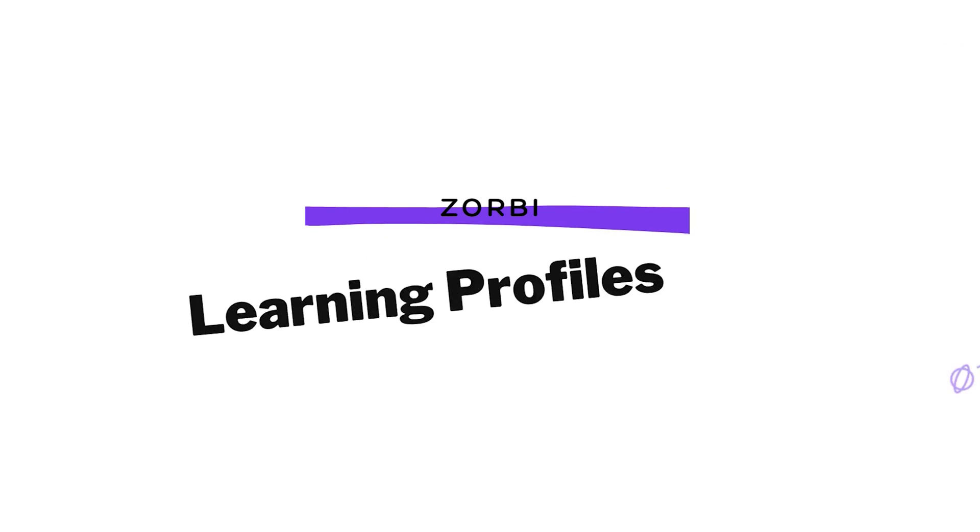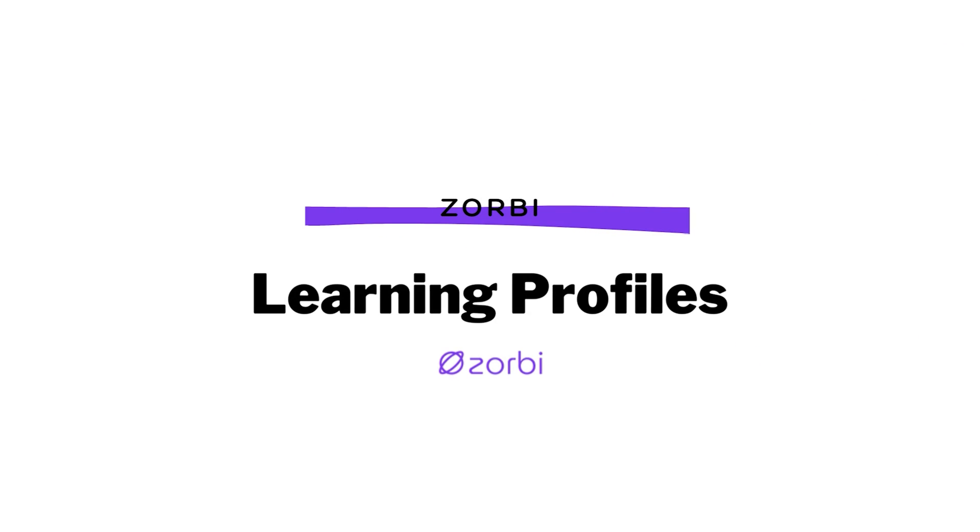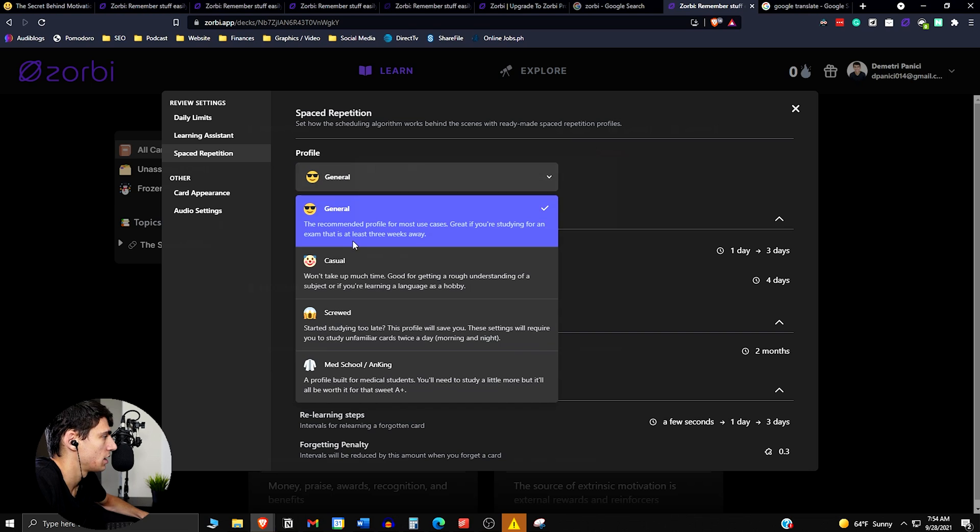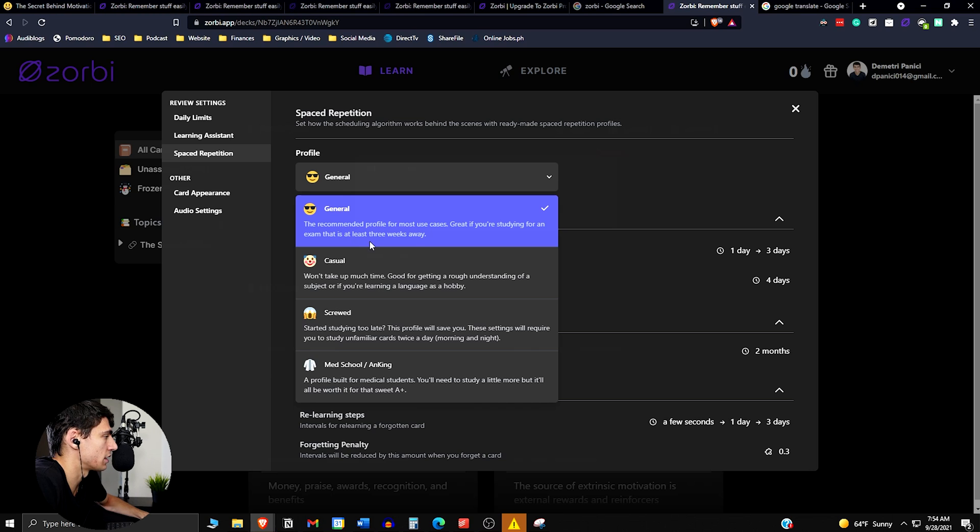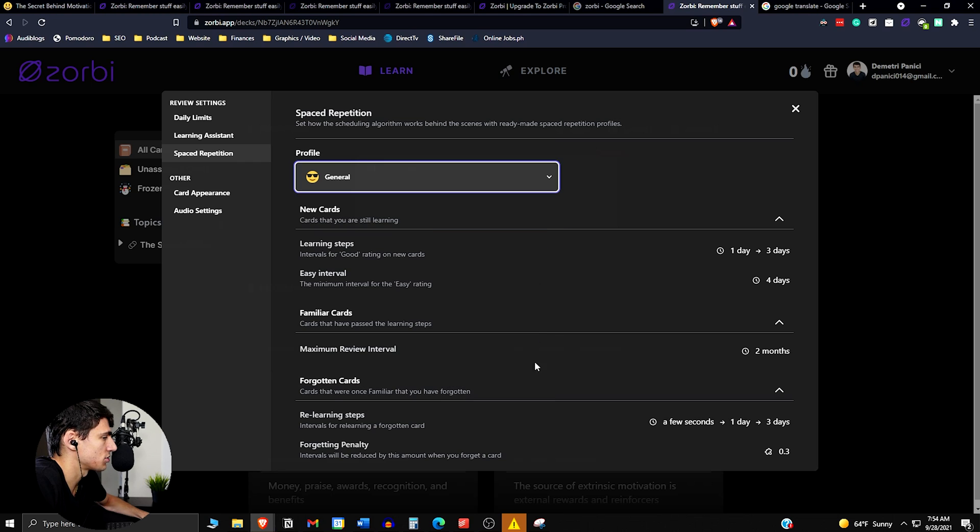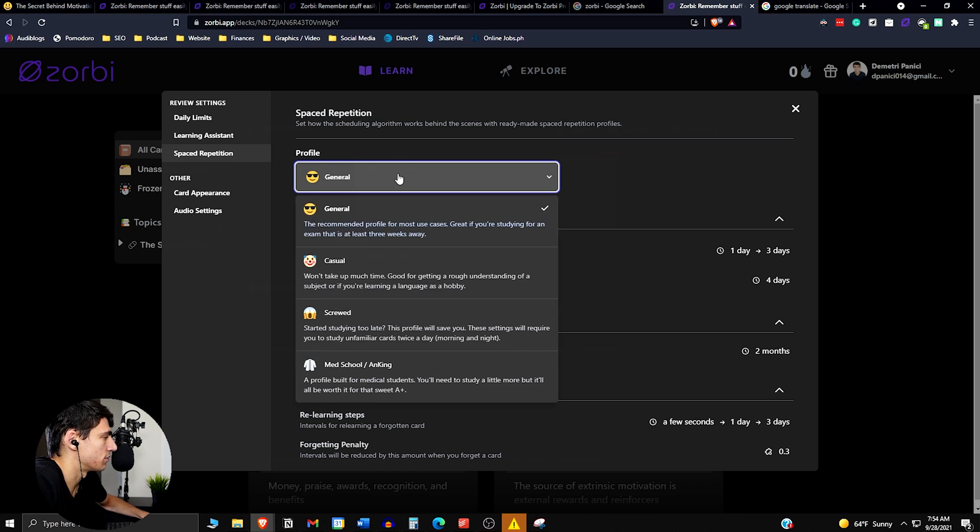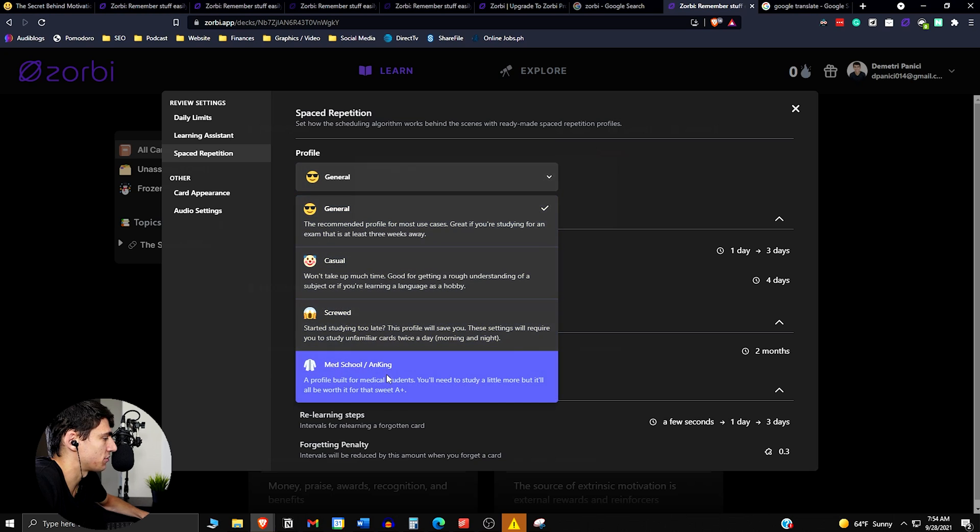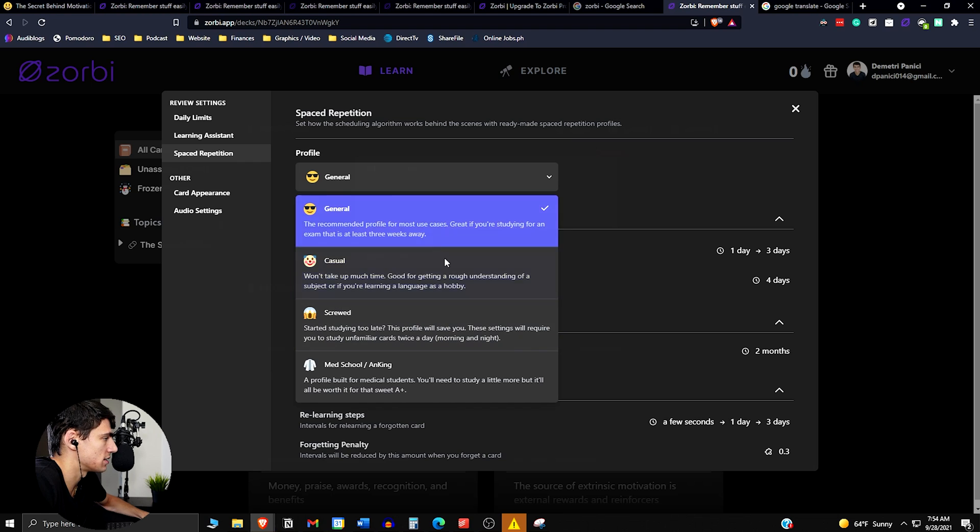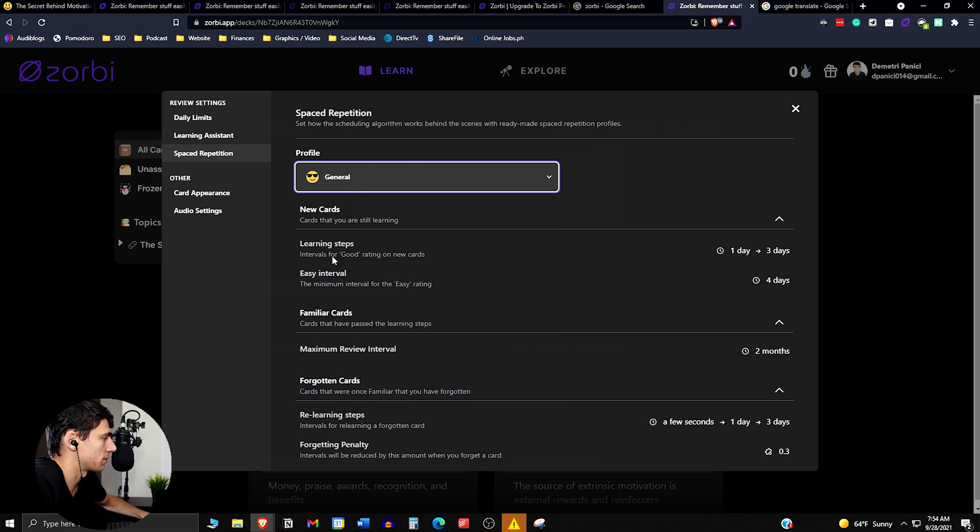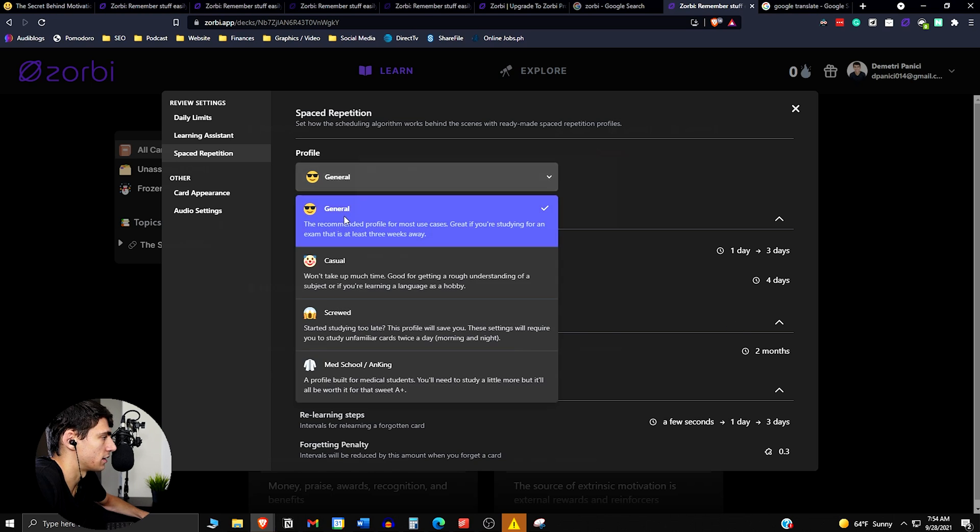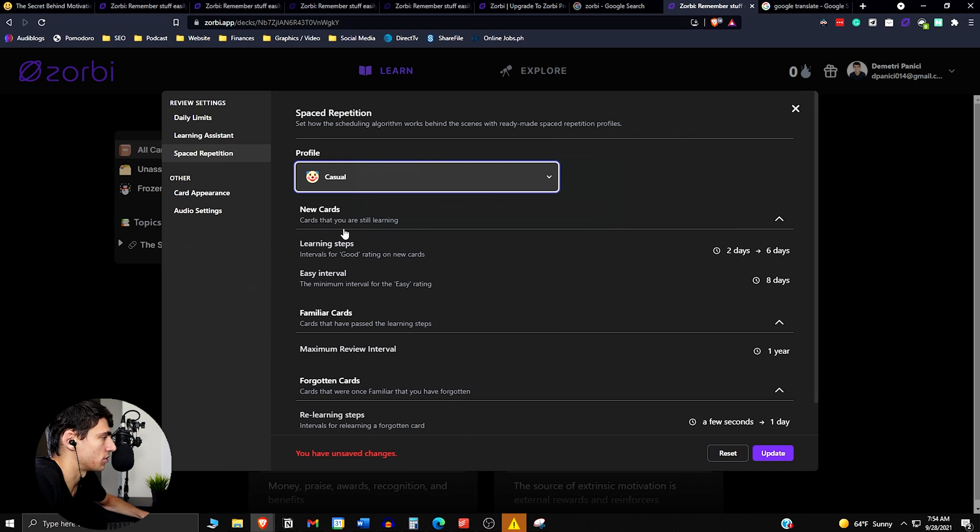So then lastly, I want to talk about learning profiles. So there's different profiles in general. There's the general one. This profile recommended for most users is great for studying if you have an exam that's a few weeks away. Casual, won't take up too much time, good for getting a rough understanding. Essentially, these are all just set up so that you can have different intervals in how quickly you're doing the different studying. How often it recommends that you do studying. So, for example, learning steps, intervals, one to three days, easy interval, four days, familiar cards, forgotten cards. And these different profiles have different setups.